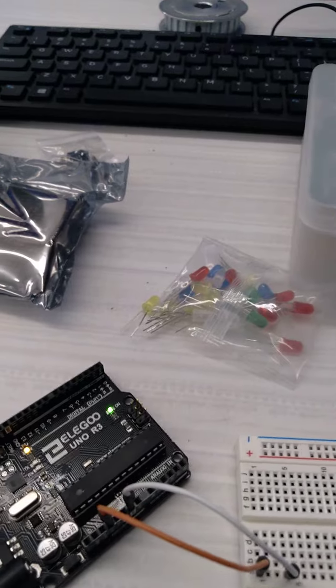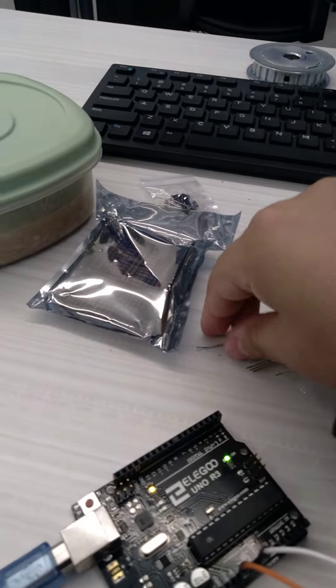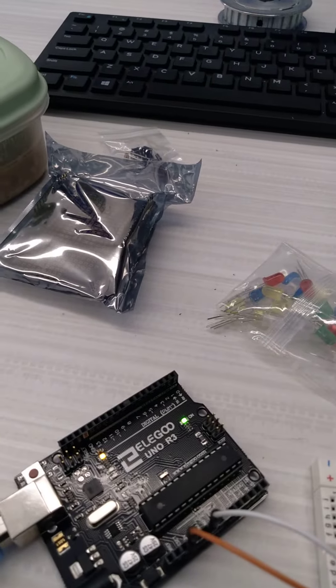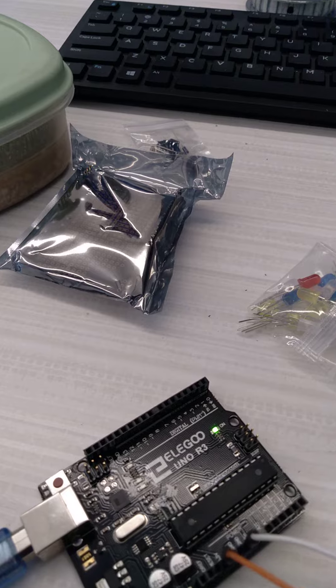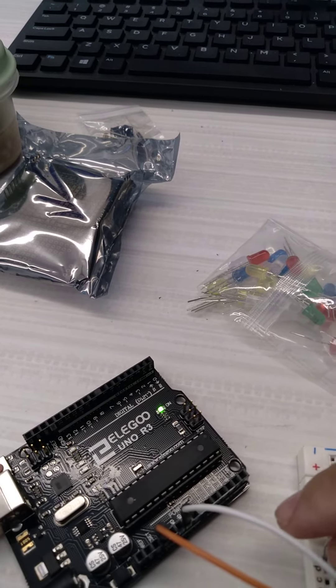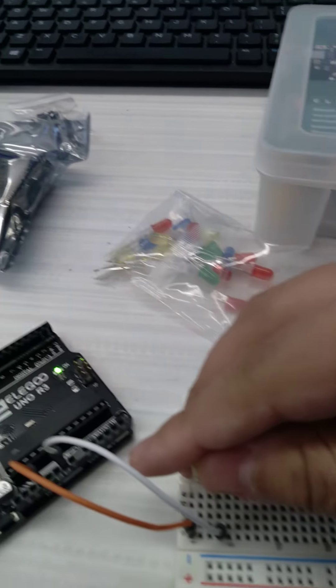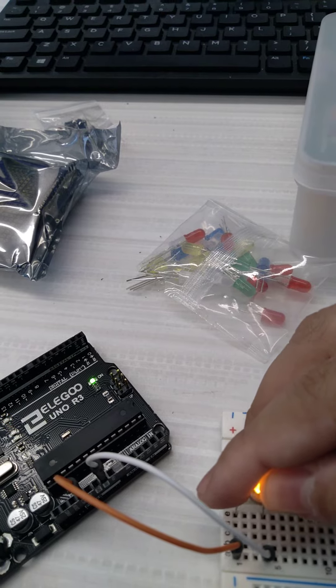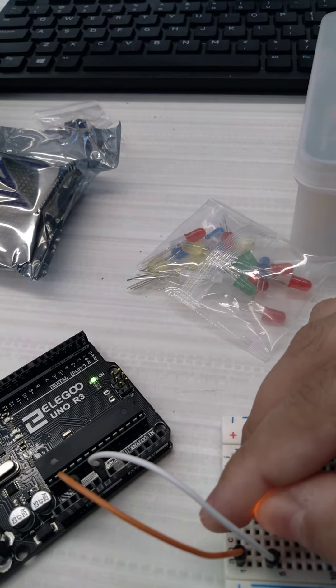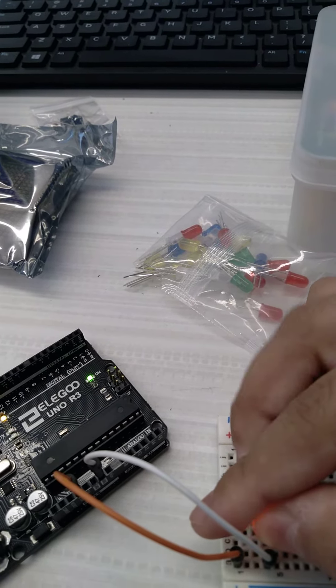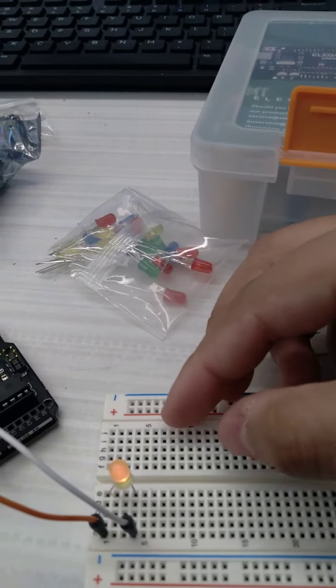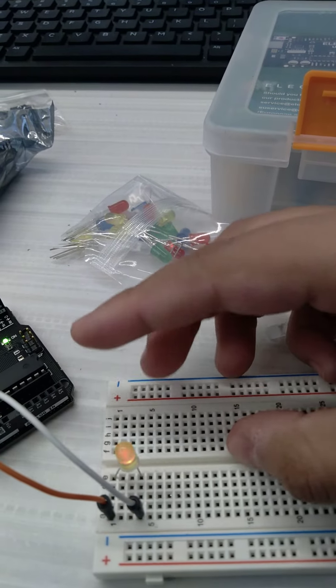Now I'll do the yellow LED: anode on row 1 and cathode on row 2. Just like that.